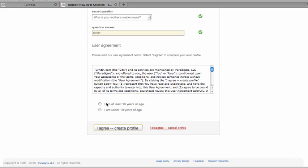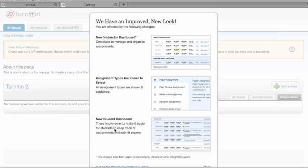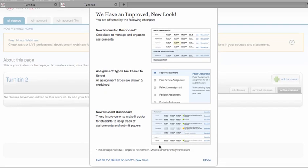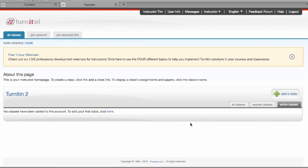Agree to the user agreement. Your account has been created. Click on close, and you are now logged in to your Turnitin instructor account.